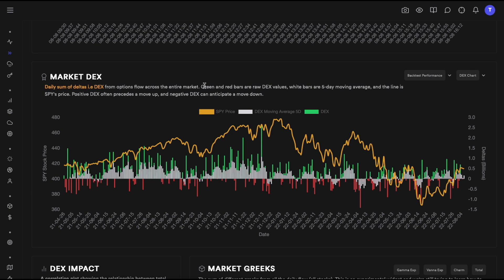Sum of deltas means: when we are buying a call, that call has a positive delta. Delta in simple terms can be considered as the probability that the contract will go in the money. If the delta is 0.5, there is about 50% probability of the contract going in the money. If a contract is already in the money, then the delta is 1.0, or 100% probability.